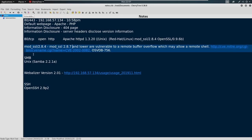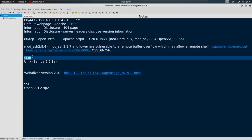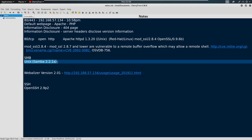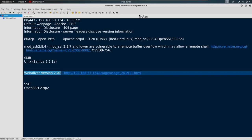The other one here we see is SMB. And we identified Samba version 2.2.1a. We also identified a Webalizer version 2.01. And we've identified OpenSSH 2.9p2.